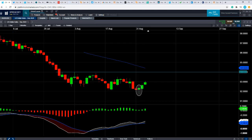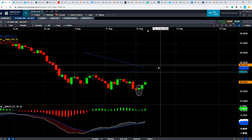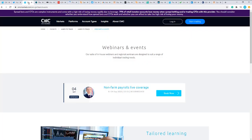Also worth noting: today at 13:30 British summer time we have some important data out of the US — the jobless claims number. And tomorrow we have the all-important non-farm payroll report. I'm hosting a live webinar tomorrow, Friday the 4th of September at 13:15 British summer time, covering that report. Please feel free to sign up.